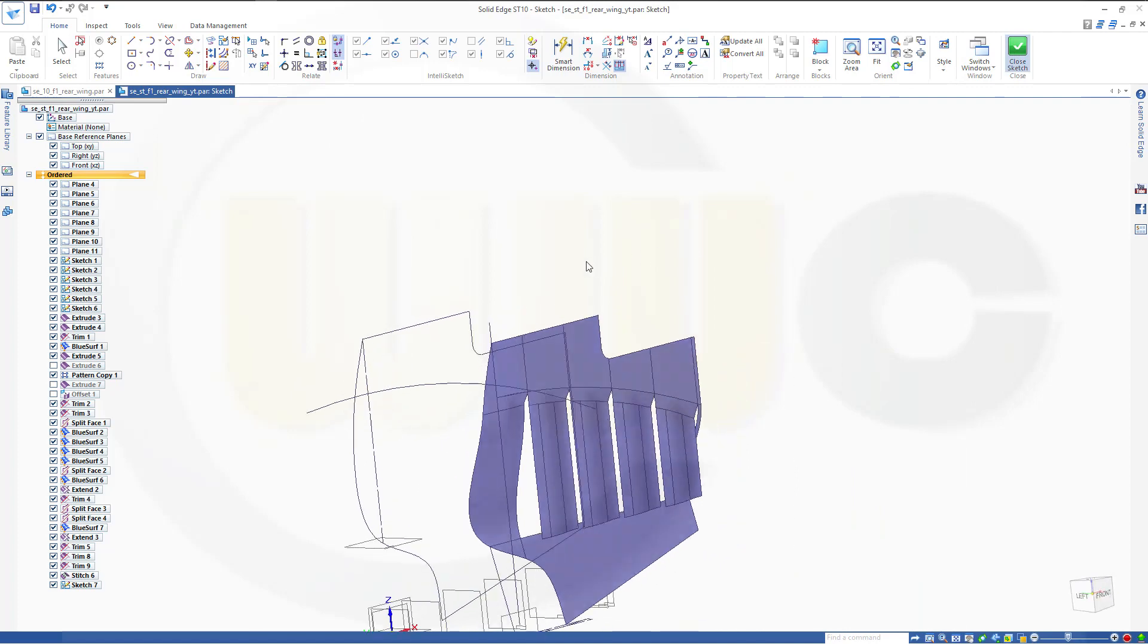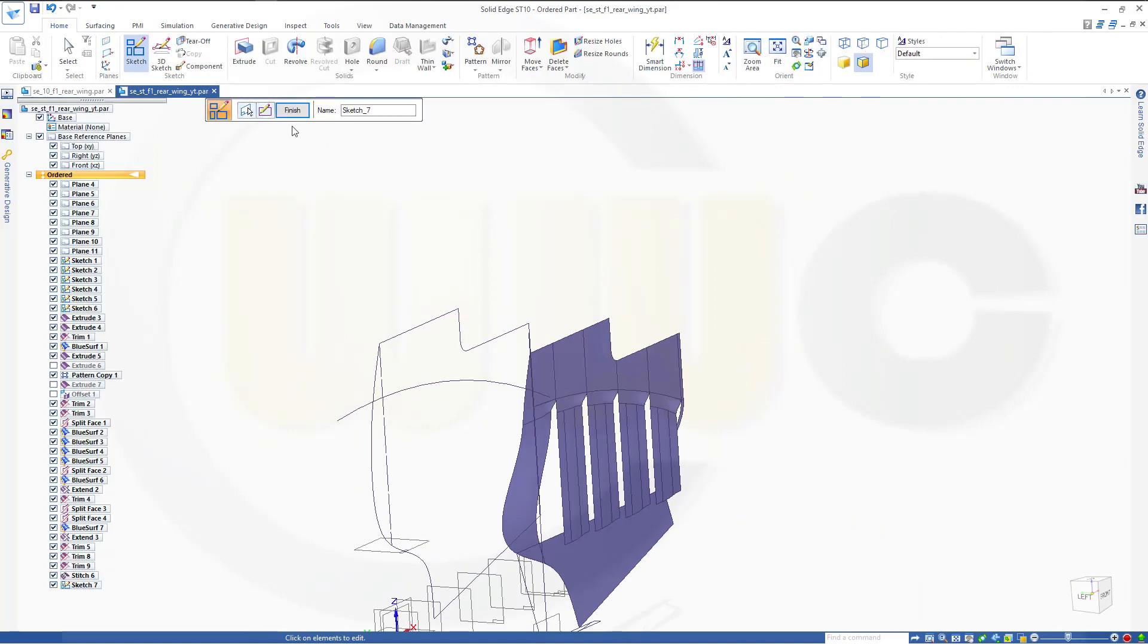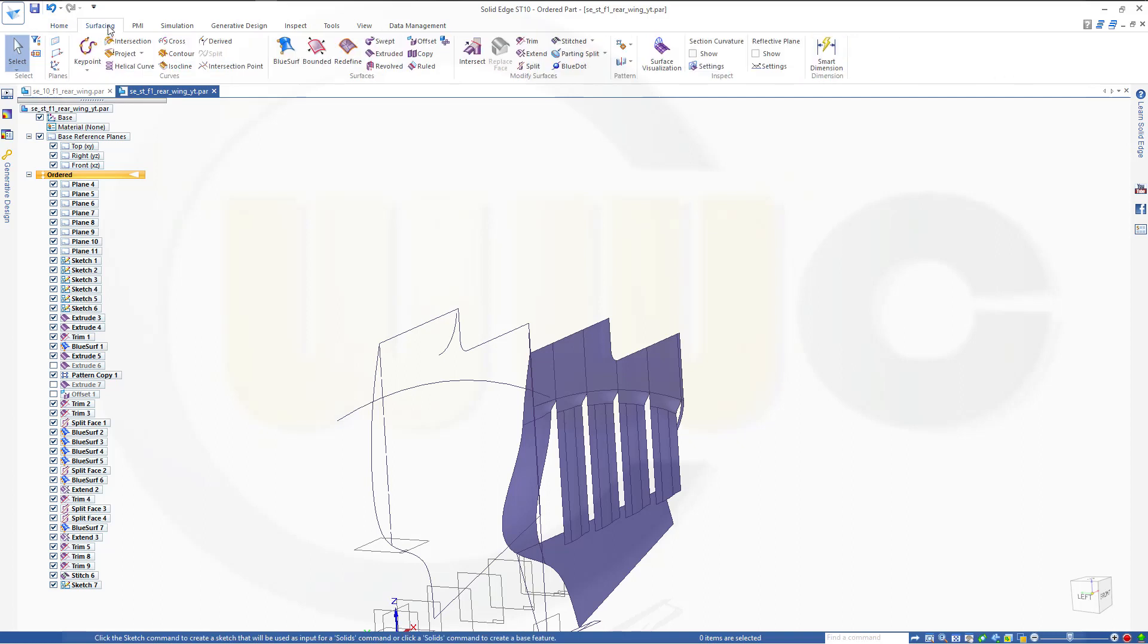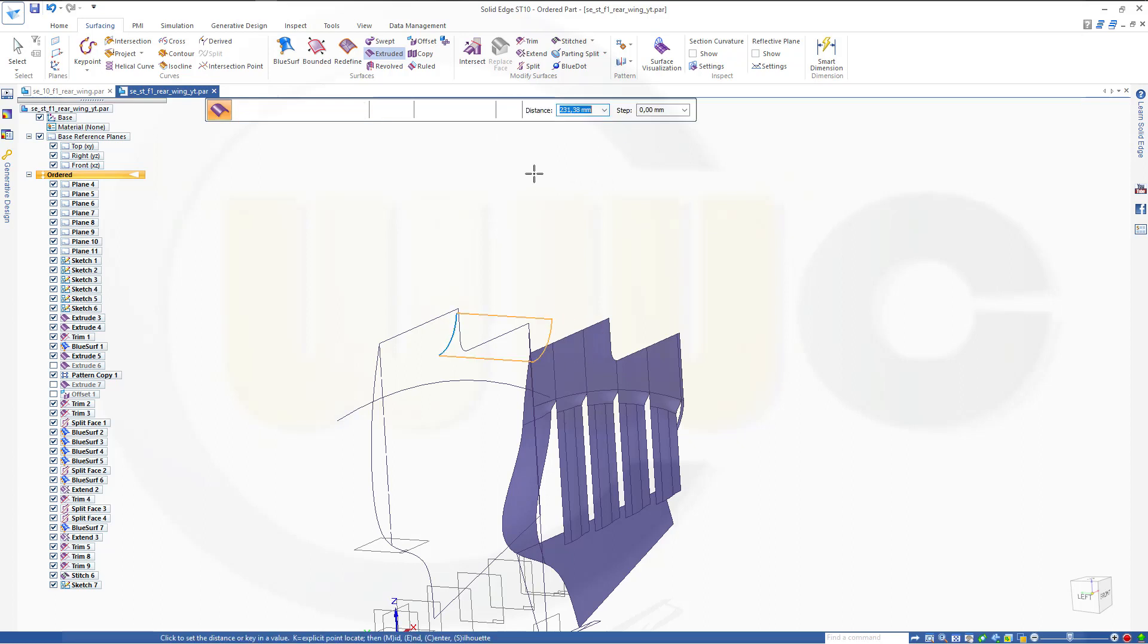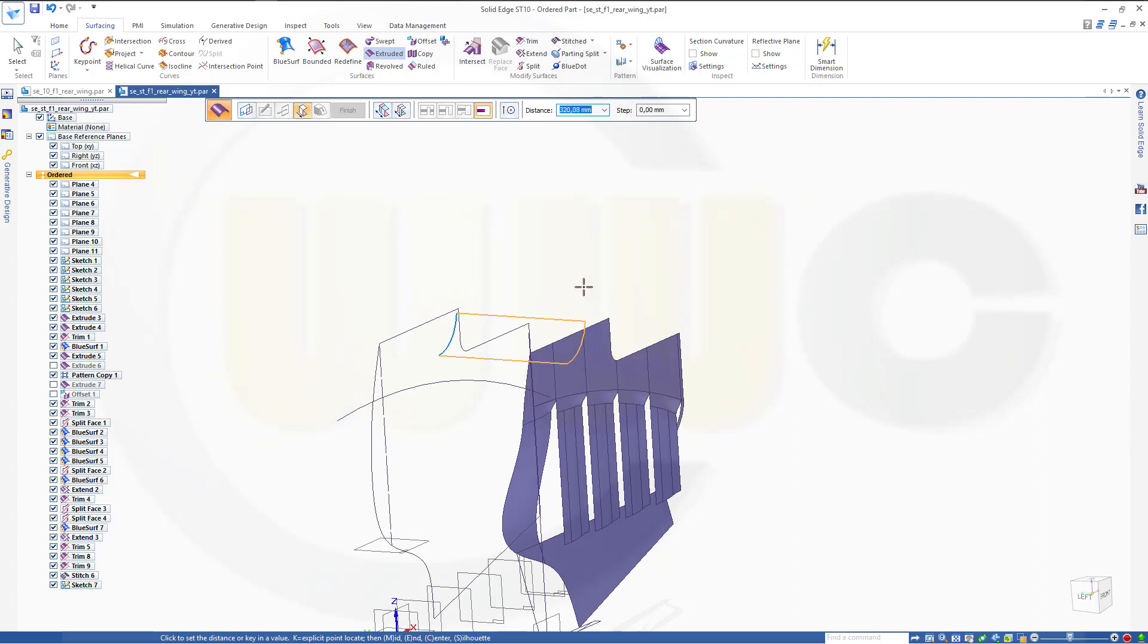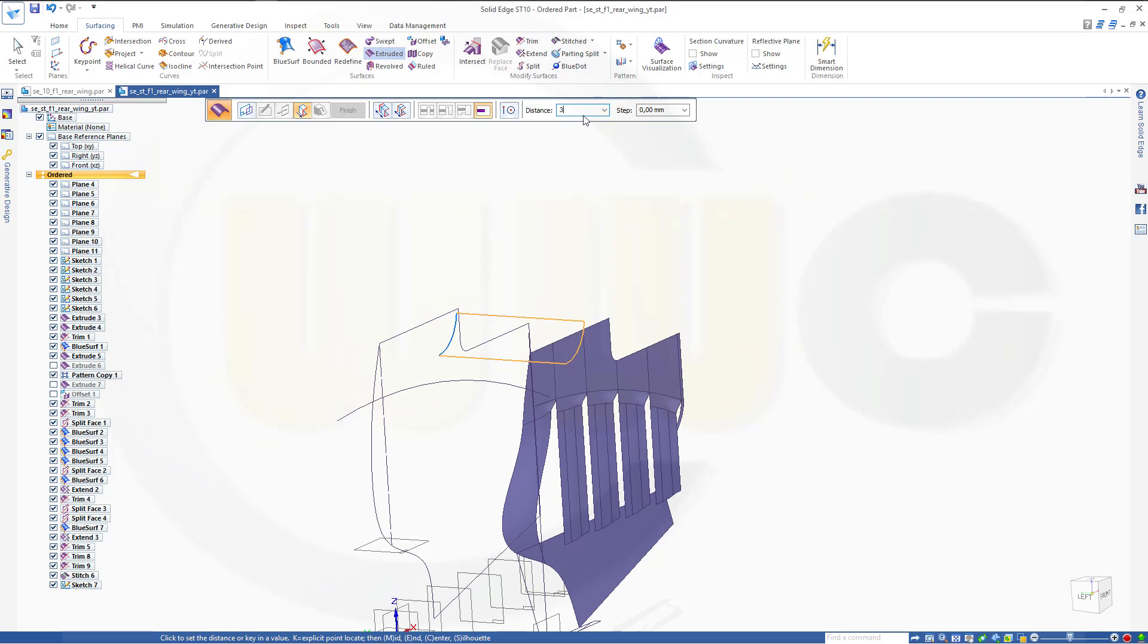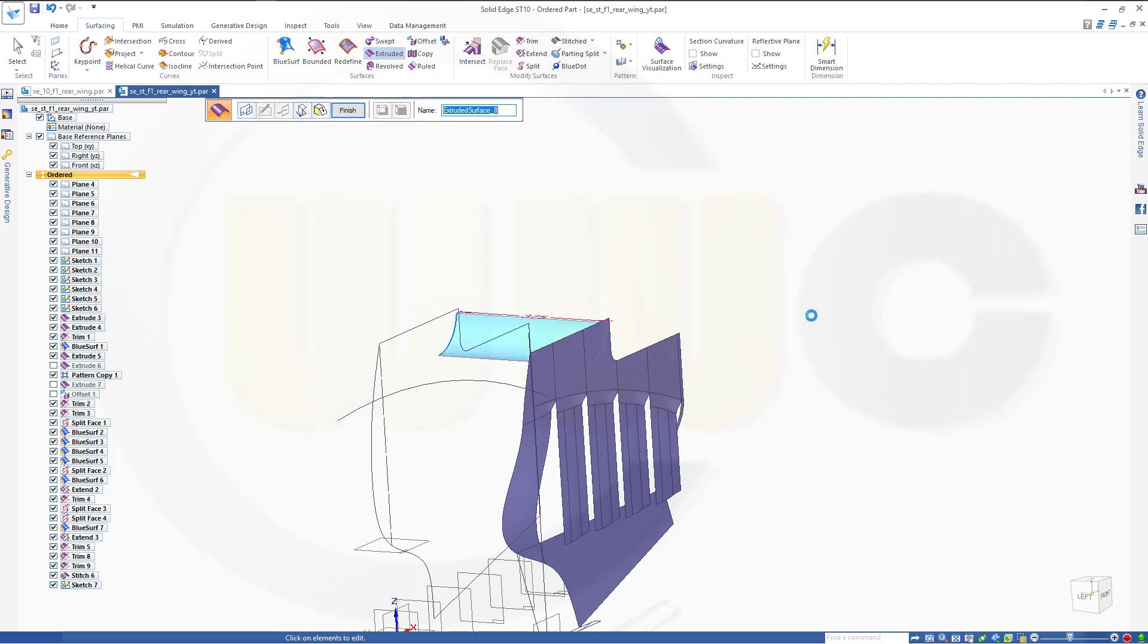Close that sketch and make an extruded surface. And you cannot go with the surface up to a certain element, that's another problem. So I will go with the distance and that distance should be 375 and okay, finish.